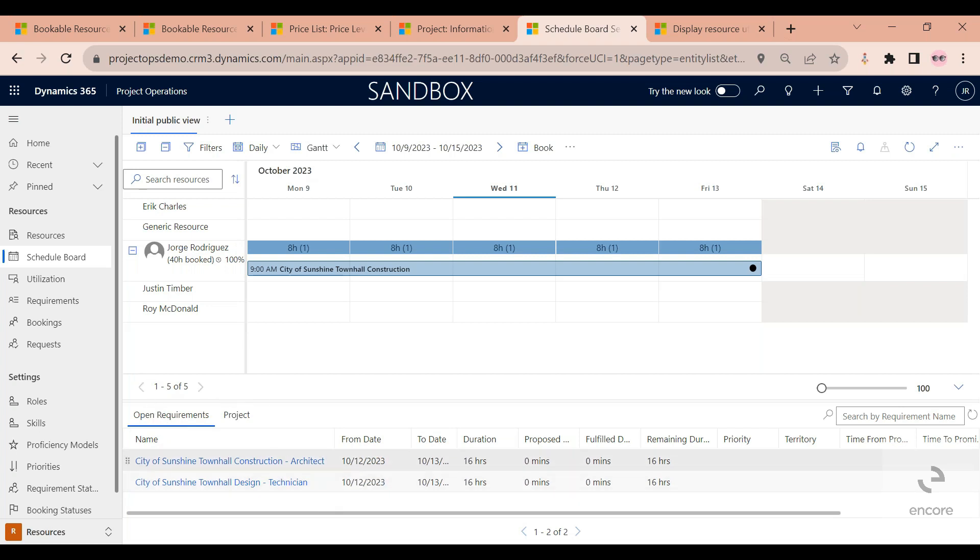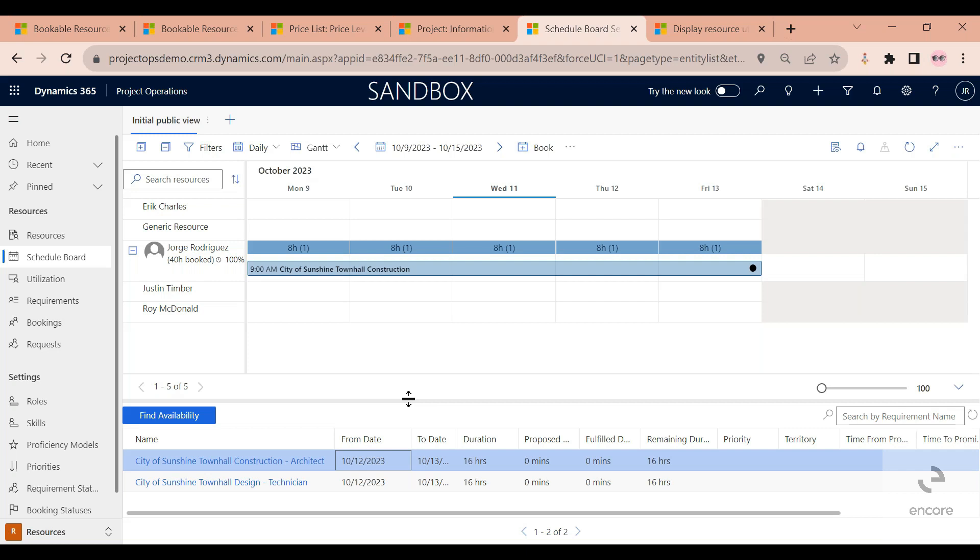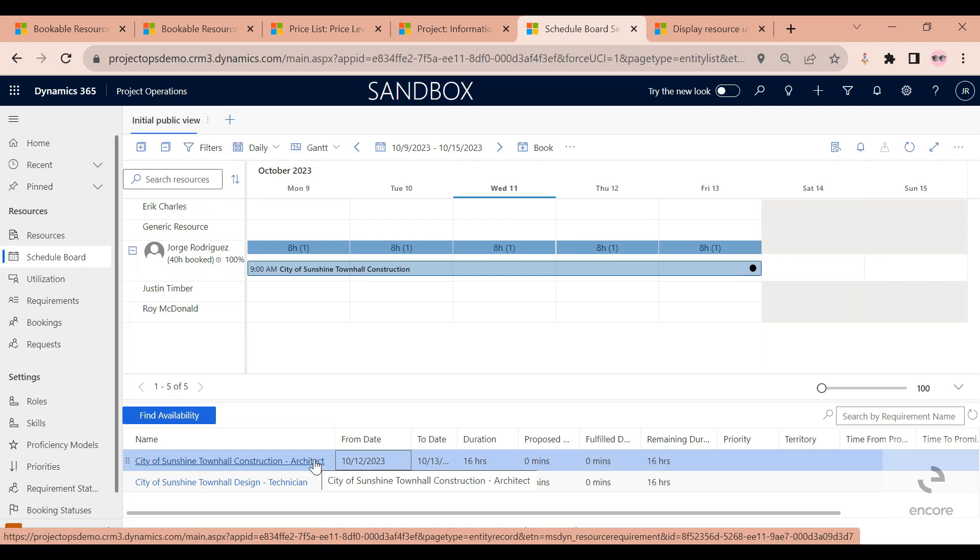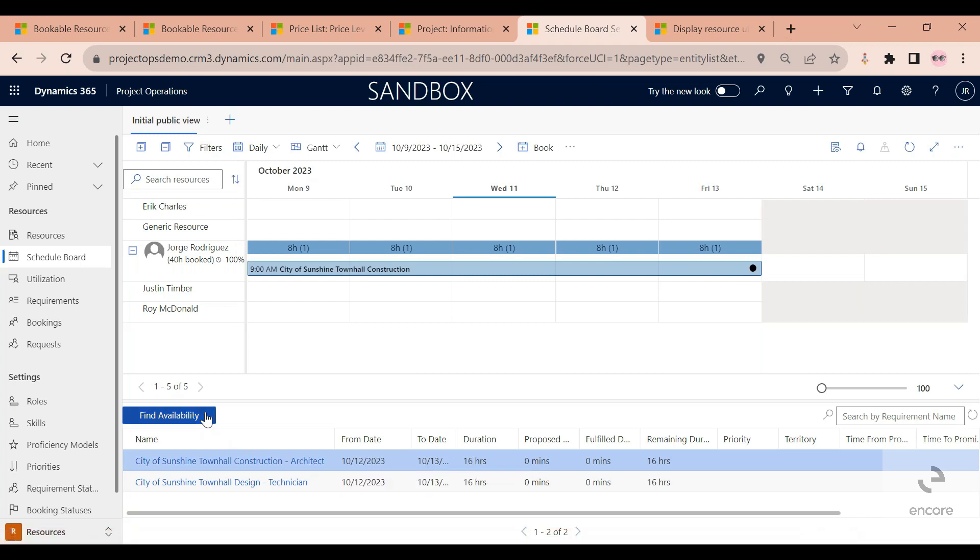So a scheduler can go ahead and schedule someone manually, but Project Operations actually offers a way, an assistant of sorts, to help you find the right person on your team who fulfills the right criteria. So in my case I need someone that's available 16 hours from the 12th to the 13th that is able to play the architect role. So if I click on find availability.